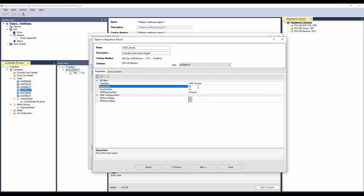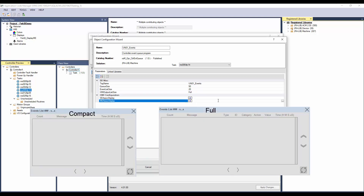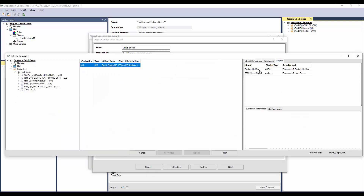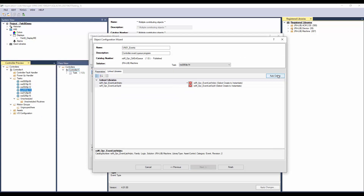This is the event queue size; I will modify it as 50. This parameter means the HMI faceplate will display the last events; I will modify as 20. Select the faceplate type — I will select full display. Select the display where the navigation object will be placed. Click Next. Click Auto Create to create the link libraries. Click Finish.